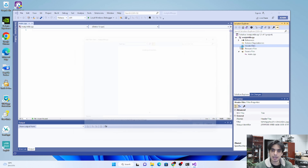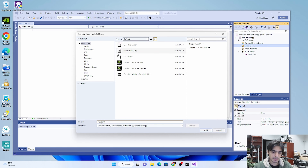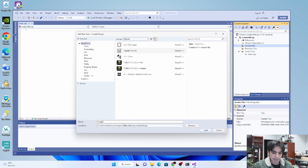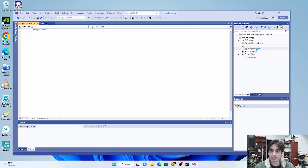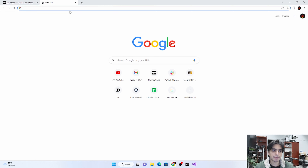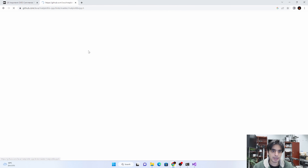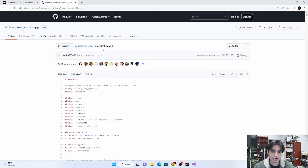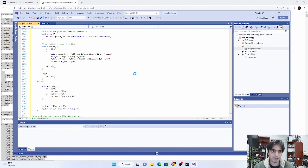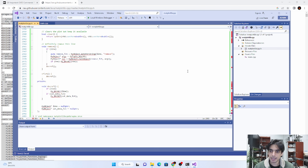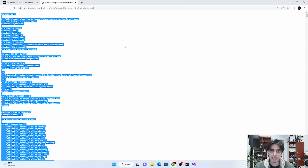Next, add a main C++ file and name it 'main.cpp'. A file is created, and we also need to add a header file named 'matplotlib-cpp.h'. To fill this header file, you can go to GitHub, search for 'matplotlib-cpp.h', go into the raw view, copy everything from that file, paste it here, and save it as is.